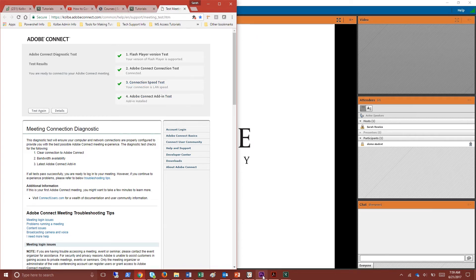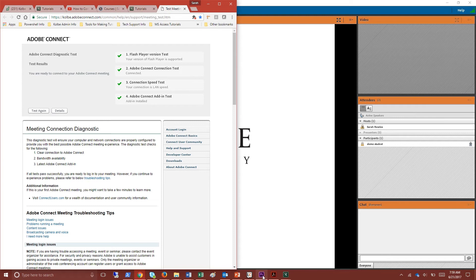The fourth step of this test checks the add-in. I already have the add-in so I have a green check mark. However if you don't have the add-in you'll see a red X and you will be prompted to install the add-in via a pop-up. Once you've installed this you should be good to go.